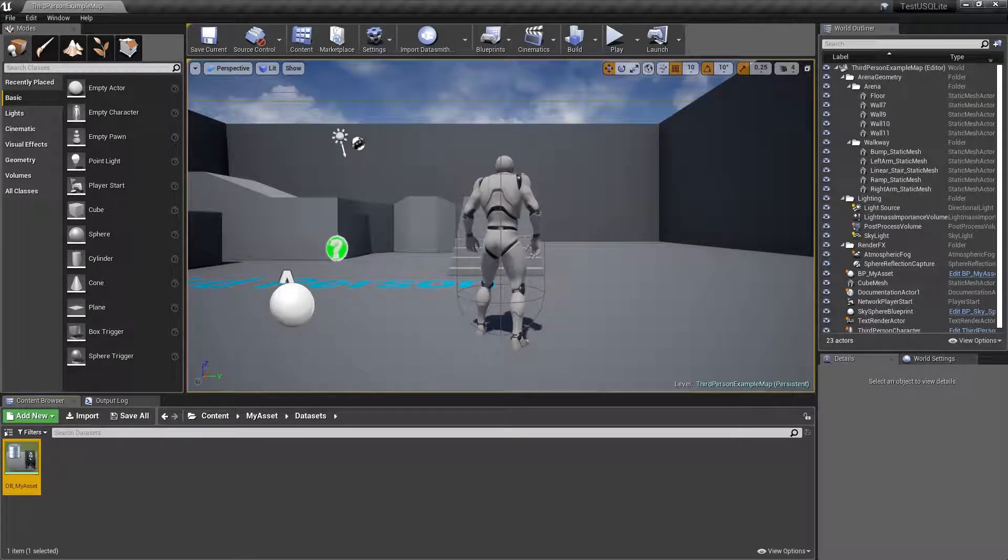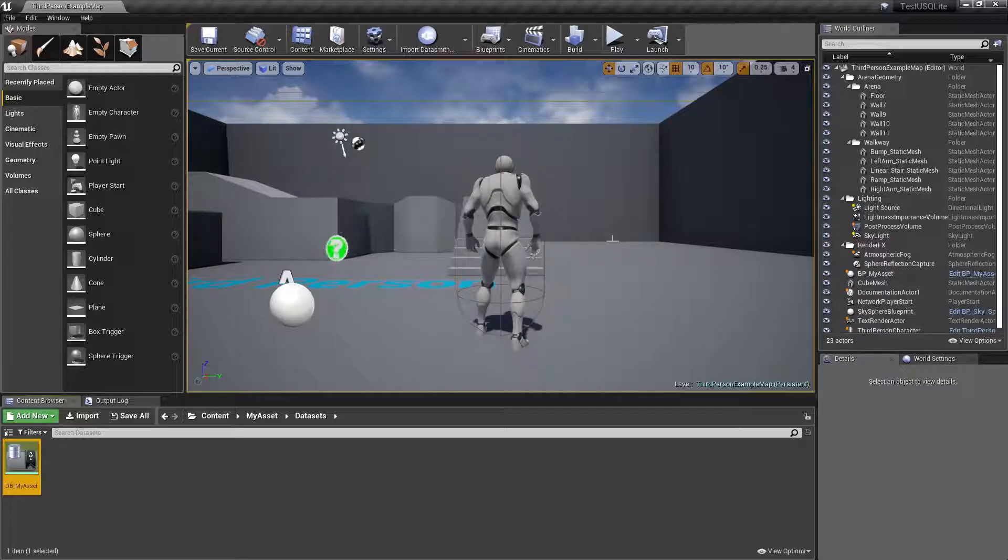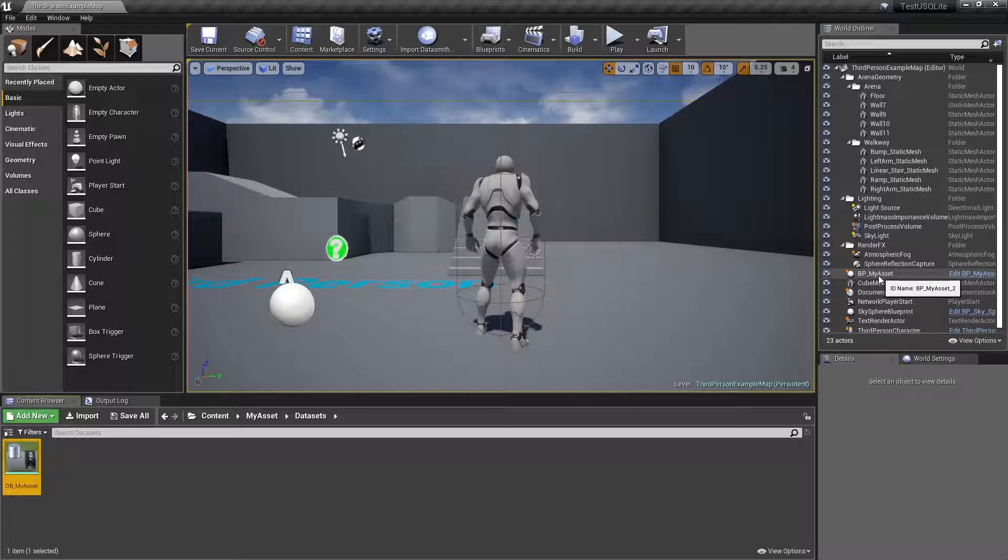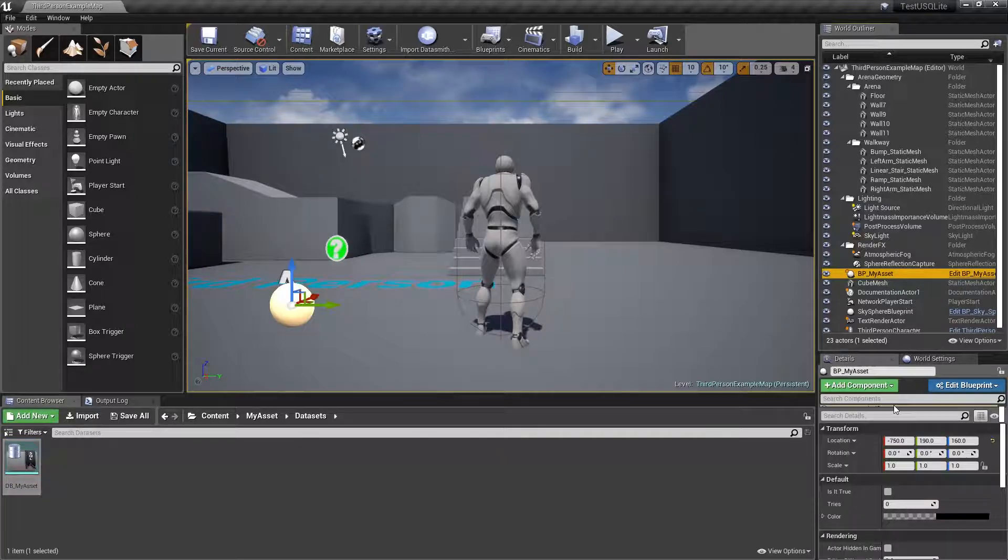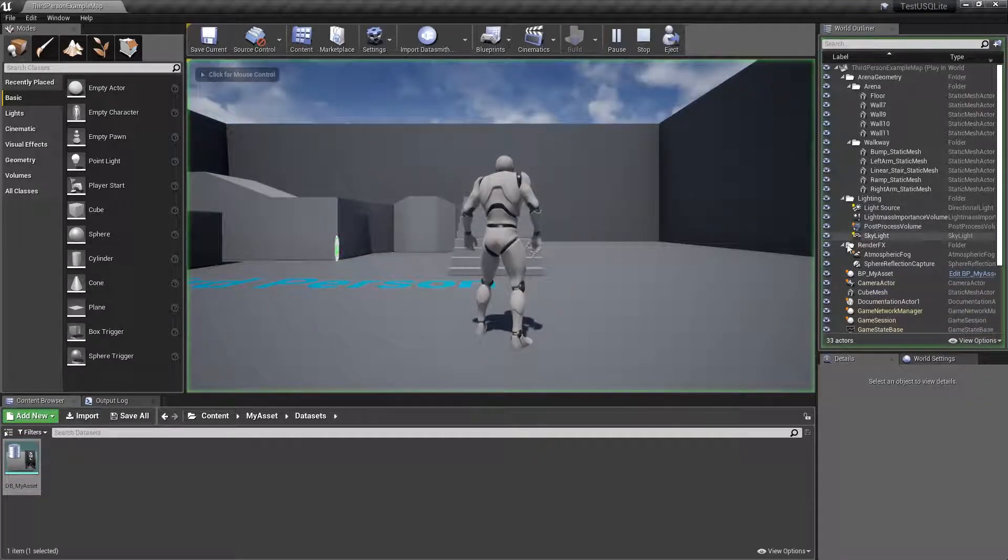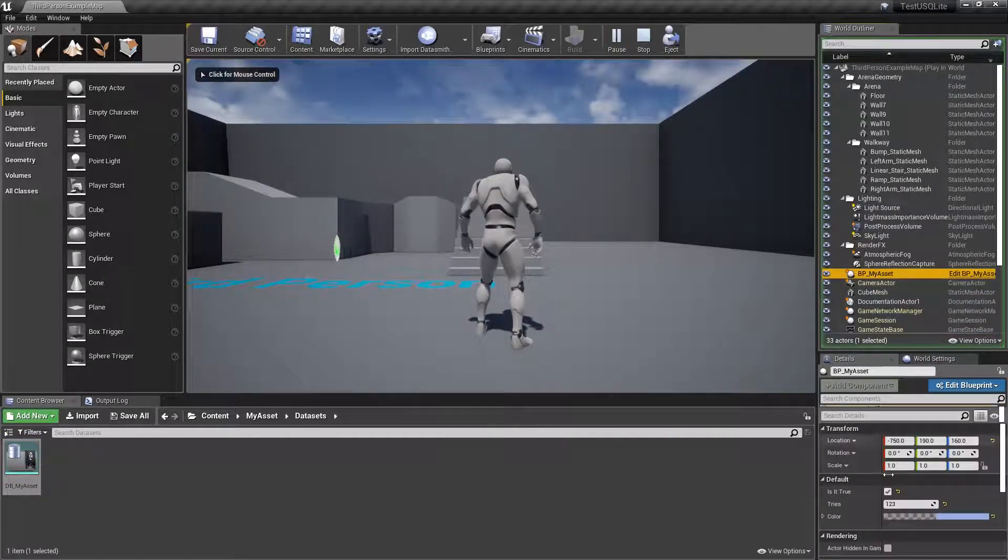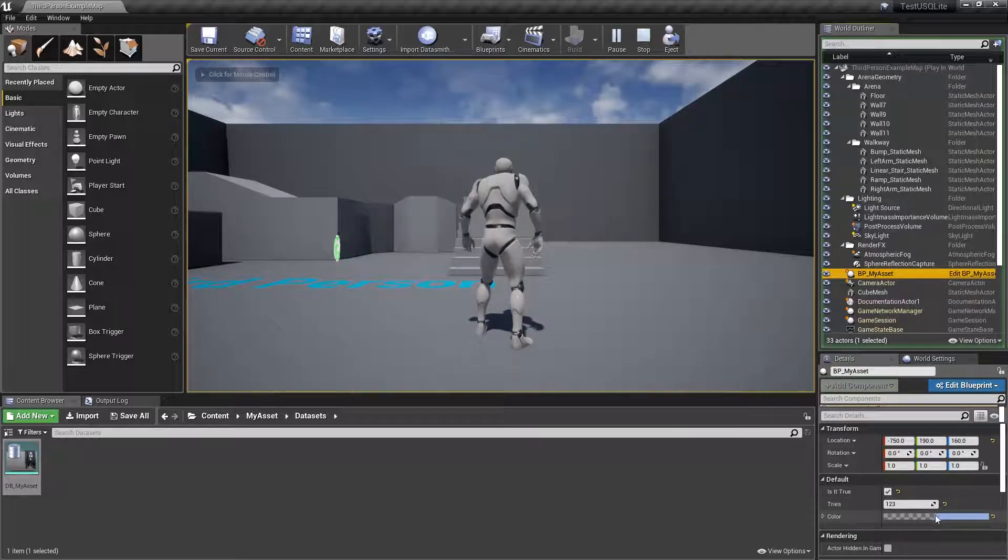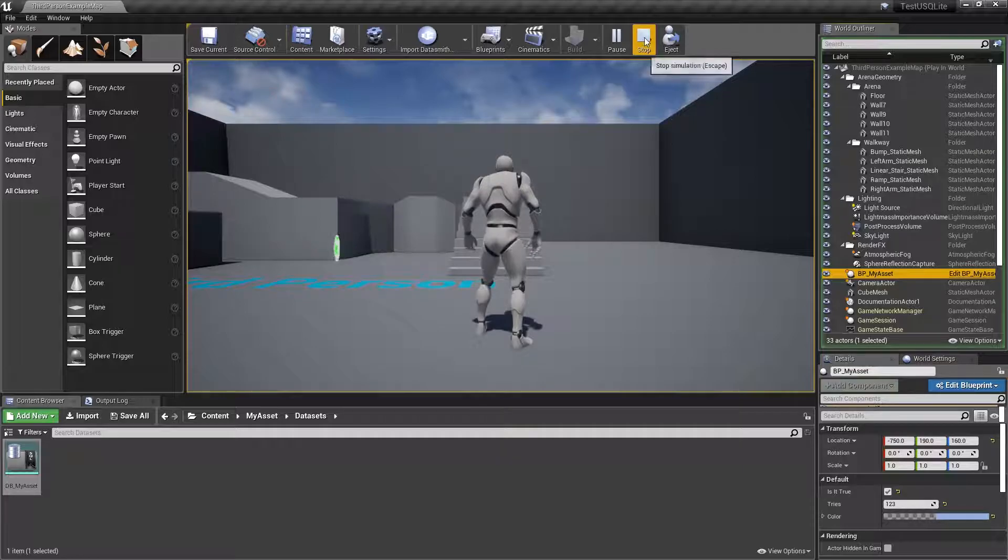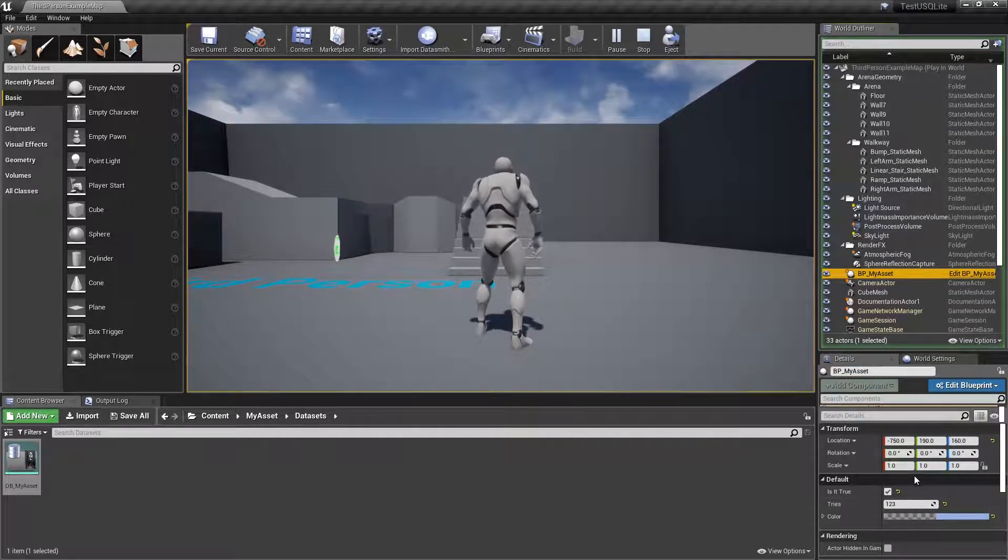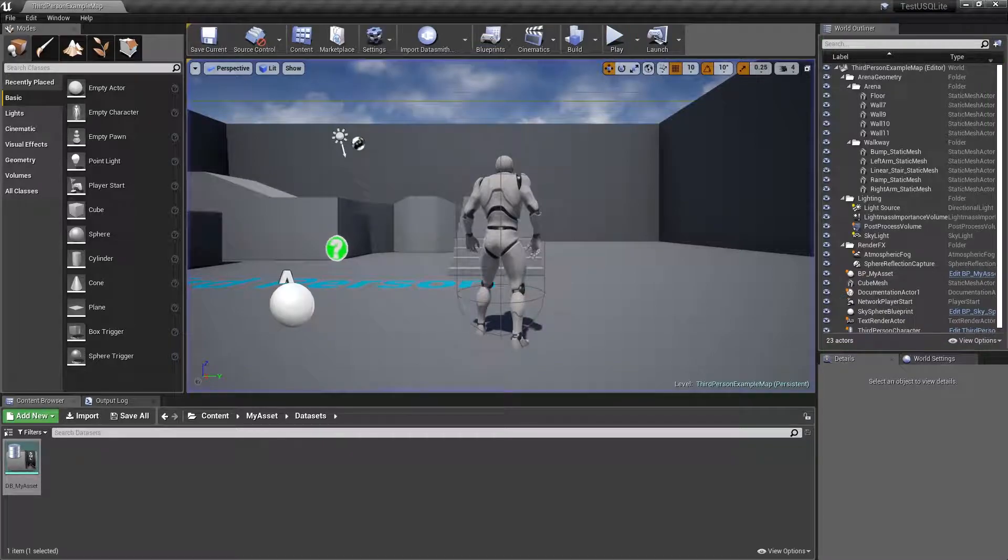This is Nilson Lima and we are back here to the SQLite asset. We just want to cover another topic. Remember that when we play, we got the values that were stored when we ran it last time.